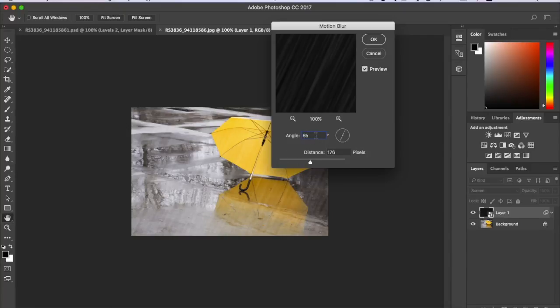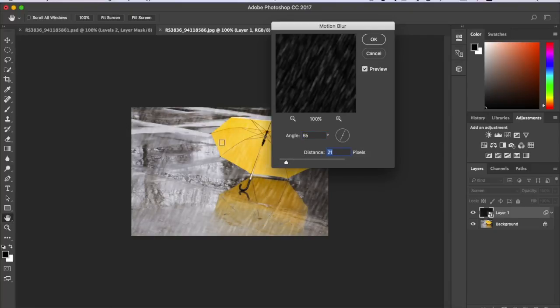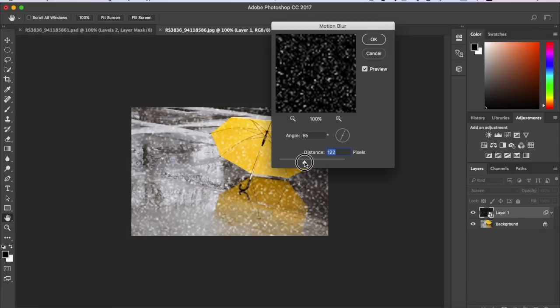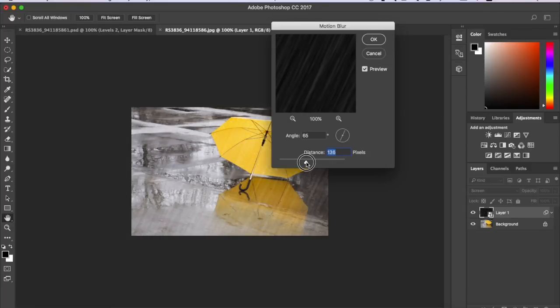So this one has to be 65 and you can choose any distance that you want, but it can't be 21 or it definitely cannot be 1 or else it will look like that. So I'd say it has to be about over 100. I'm going to do 144.